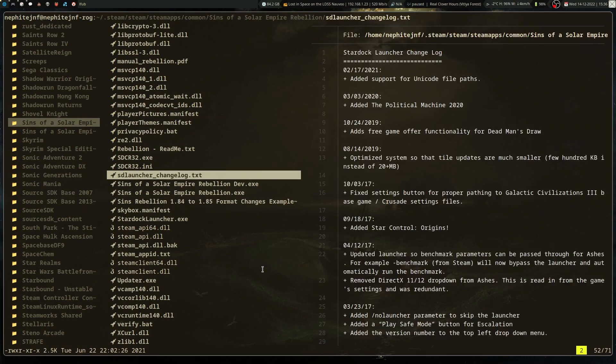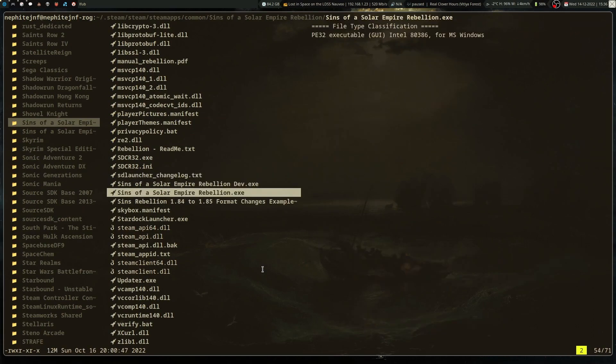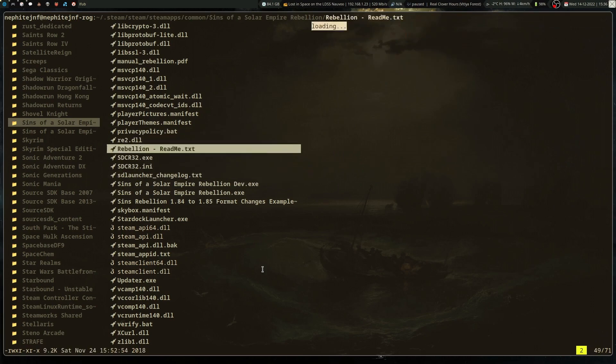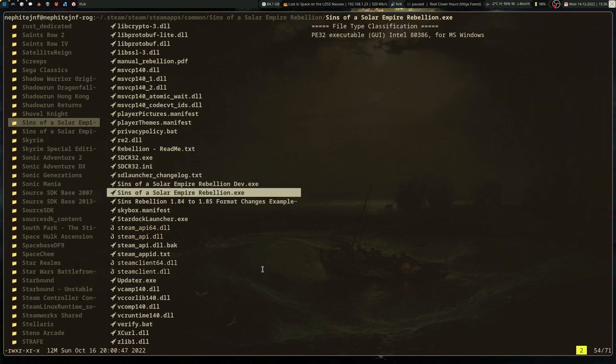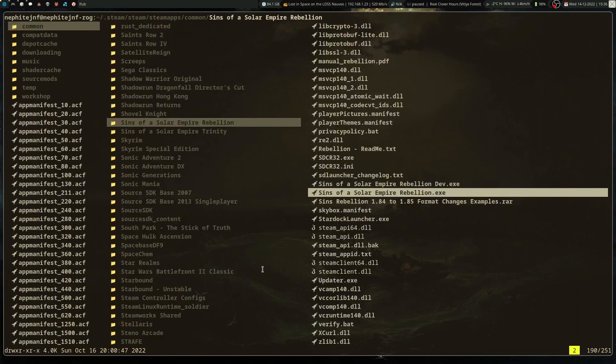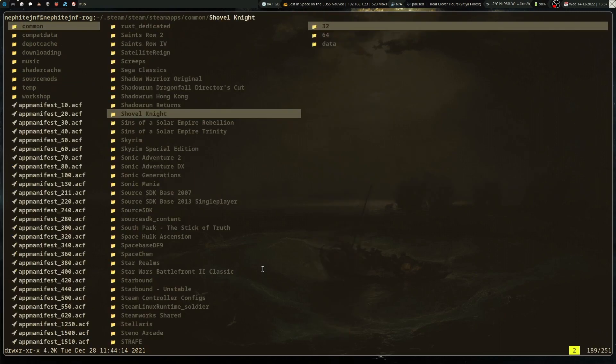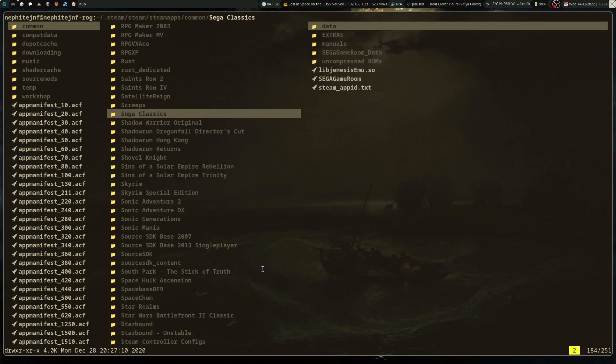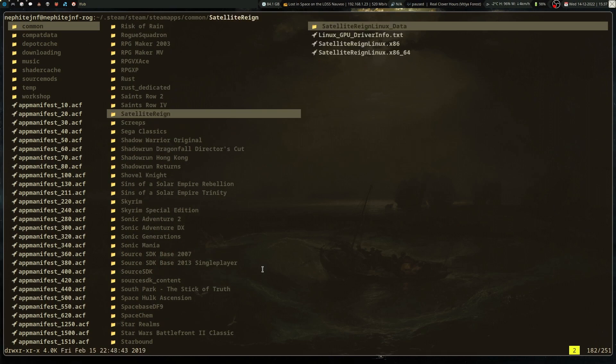So Sins of a Solar Empire, when I tried running the launcher, it complained that I didn't own the game, apparently. And then that it couldn't connect to something. So some games will still complain that it can't connect to the Steam API, but that may be due to certain interfaces not being able to run.